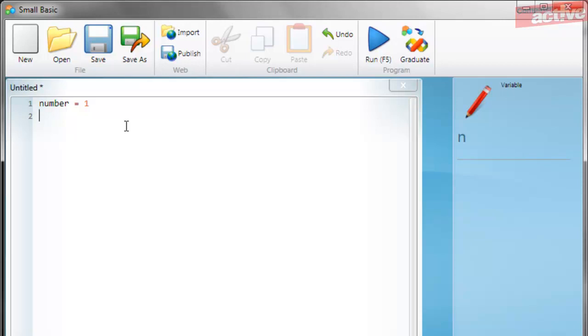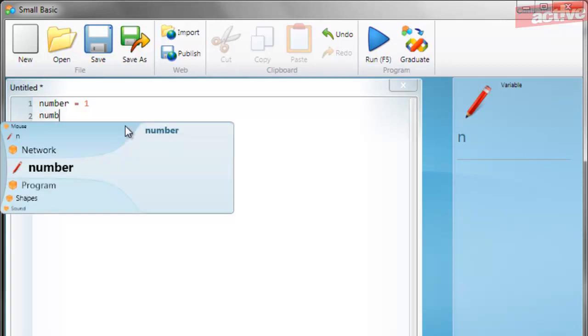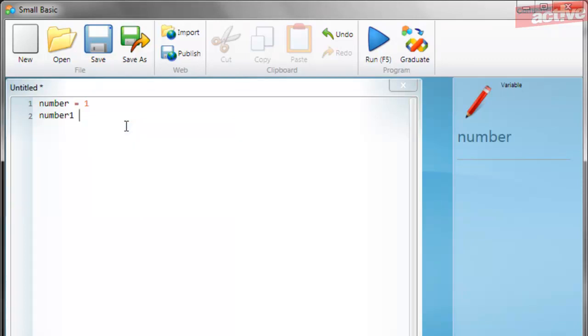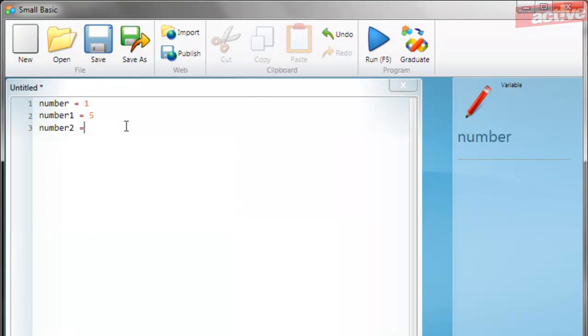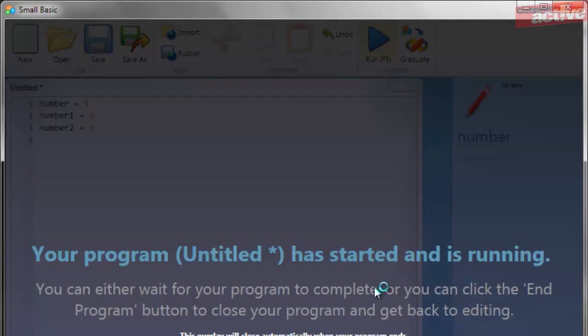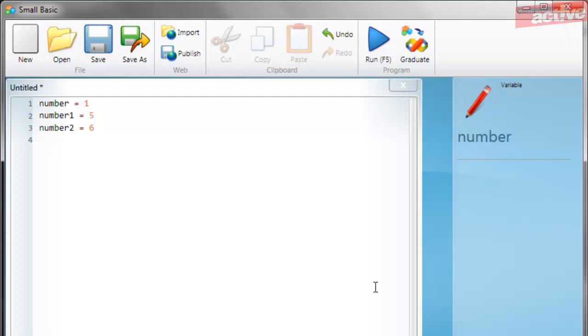To create some variables with numbers we're going to enter the following commands, each on a separate line. Now if we run this program you will see that it runs without any errors, but it just disappears straight away. That's because we're not doing anything other than describing what these variables are.